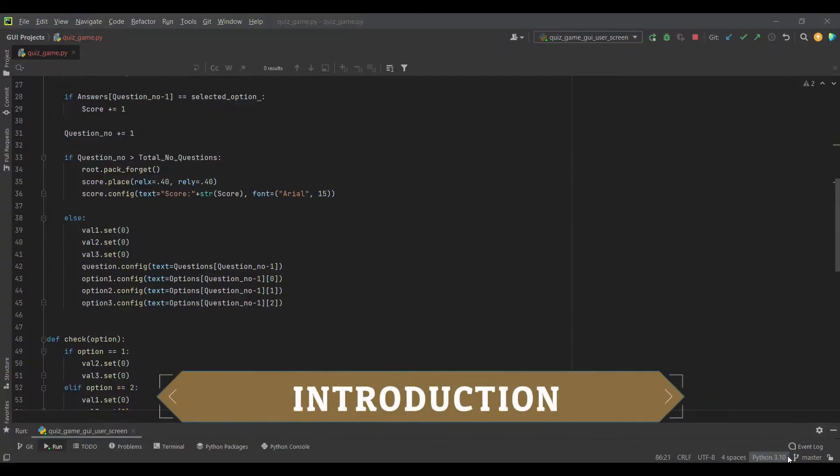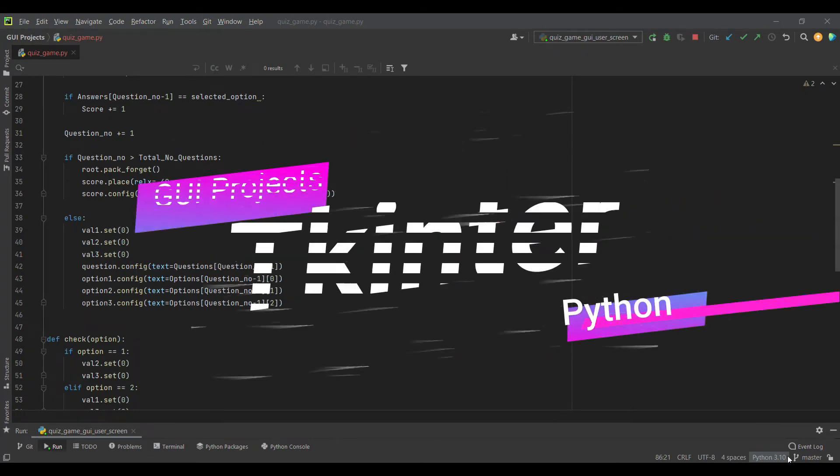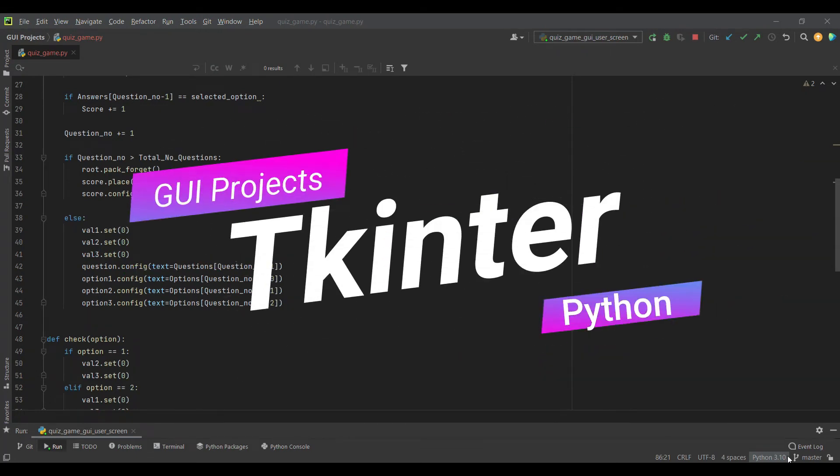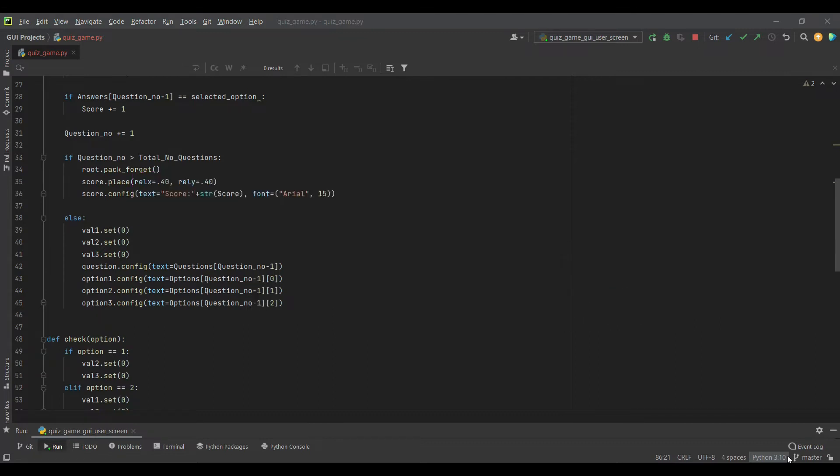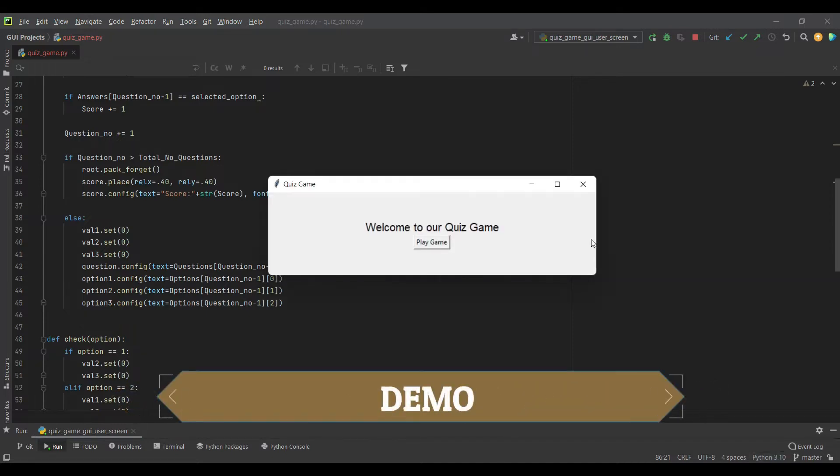Hello crazy coders, welcome to the third part of our quiz game with Tkinter made using Python. Today in this video we will make the user screen for our game.